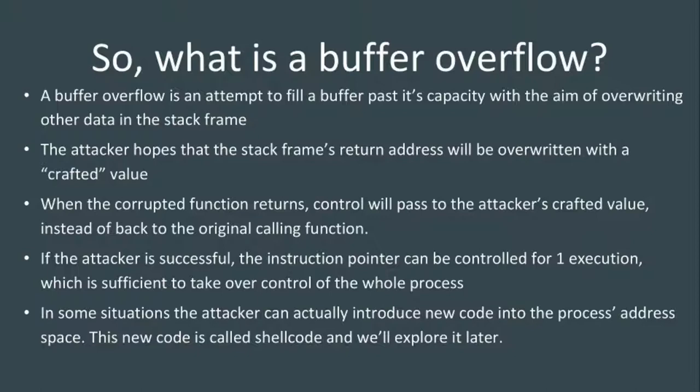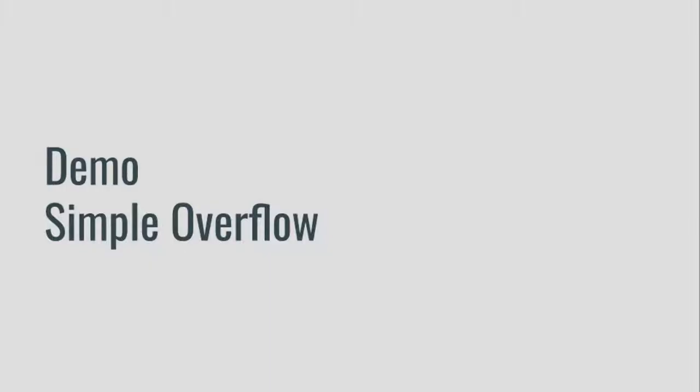There are even situations where the attacker can introduce new code into a program that doesn't already exist, and use this corrupted return address concept to execute that new code. We're going to do a demo of a very simple overflow before we get into more advanced memory corruption exploits.